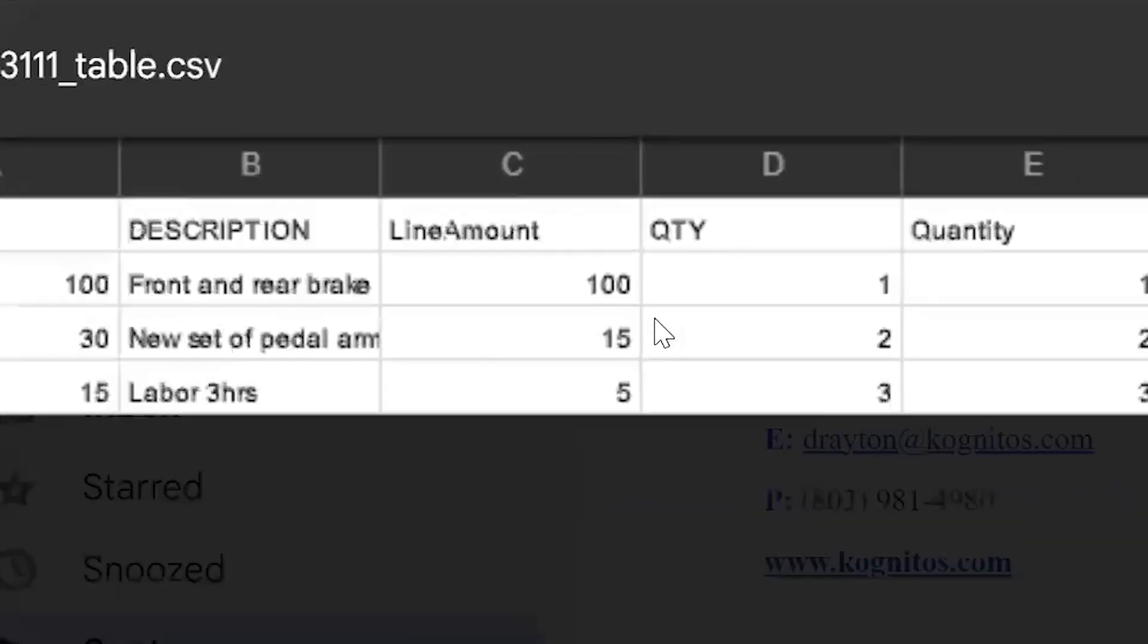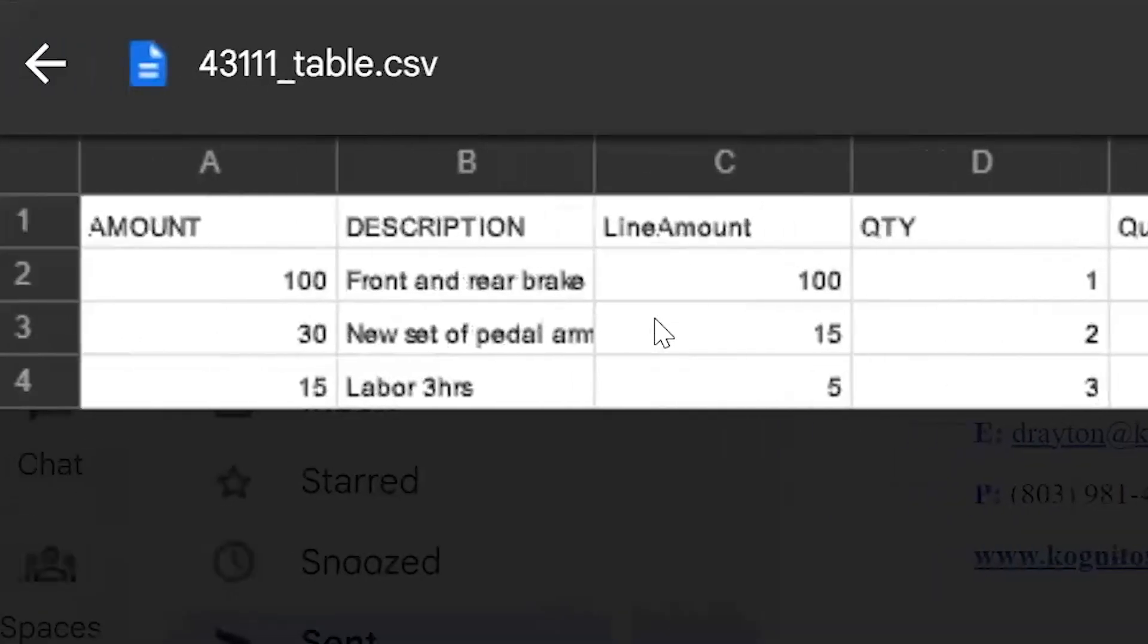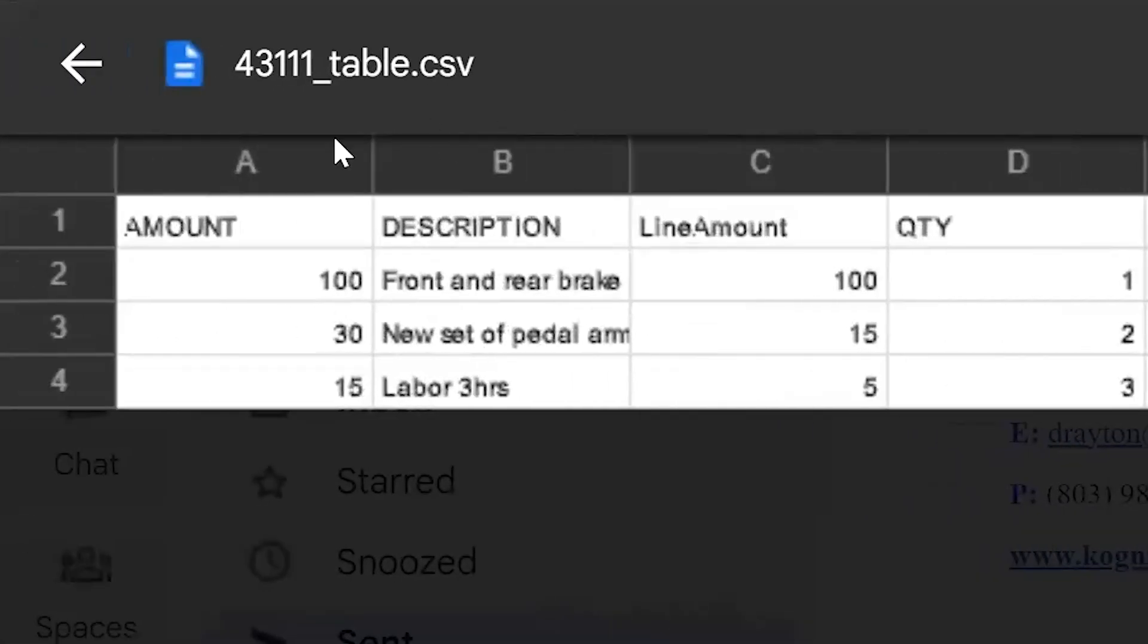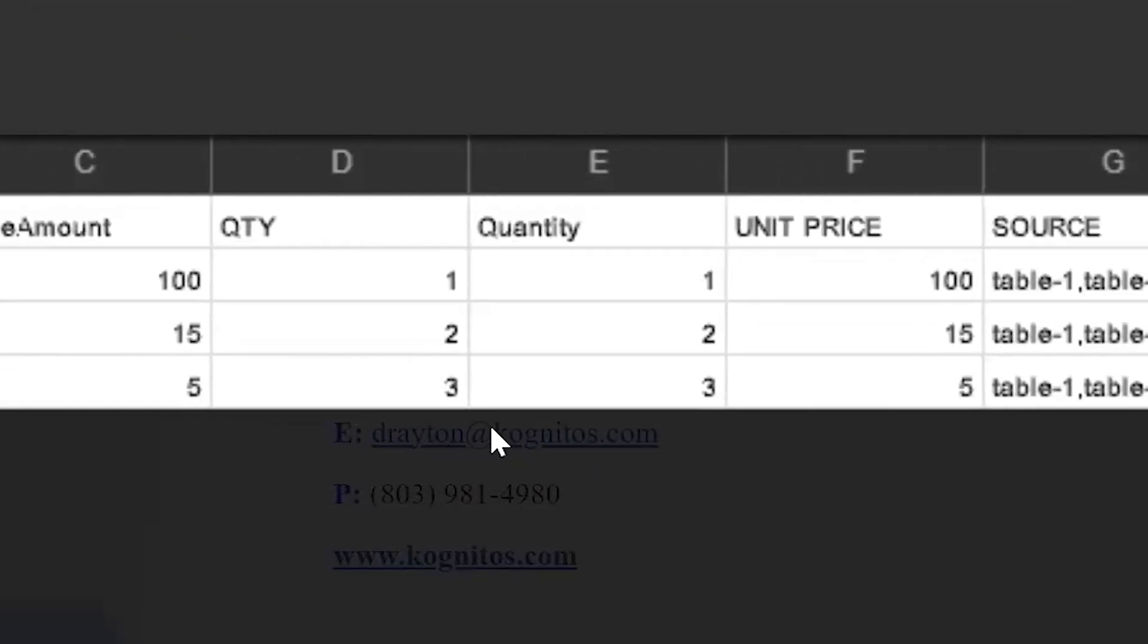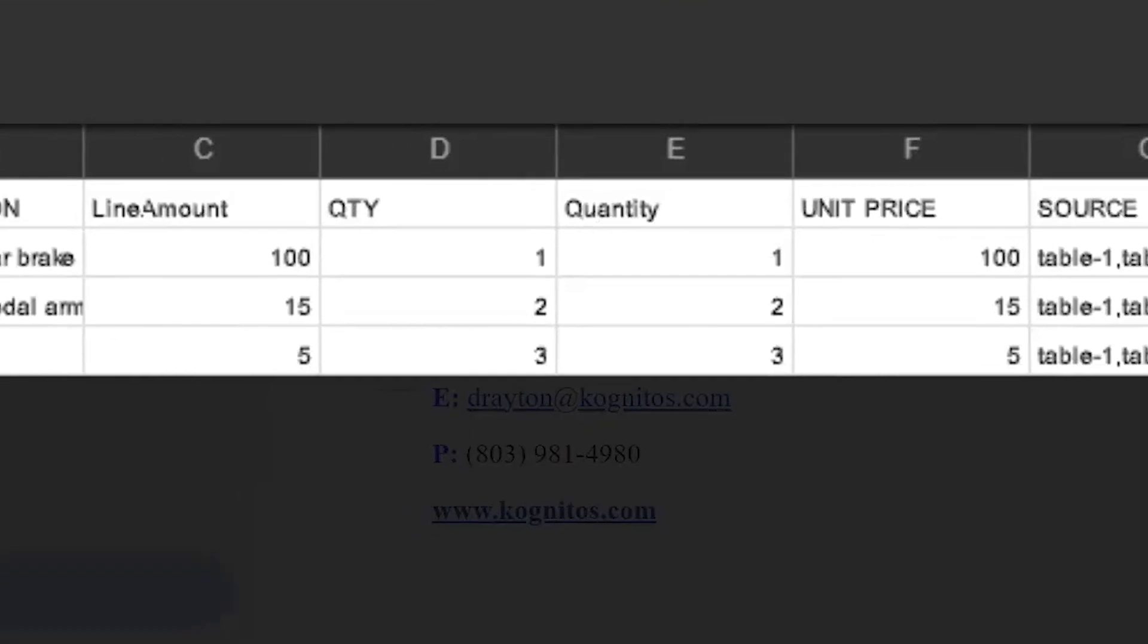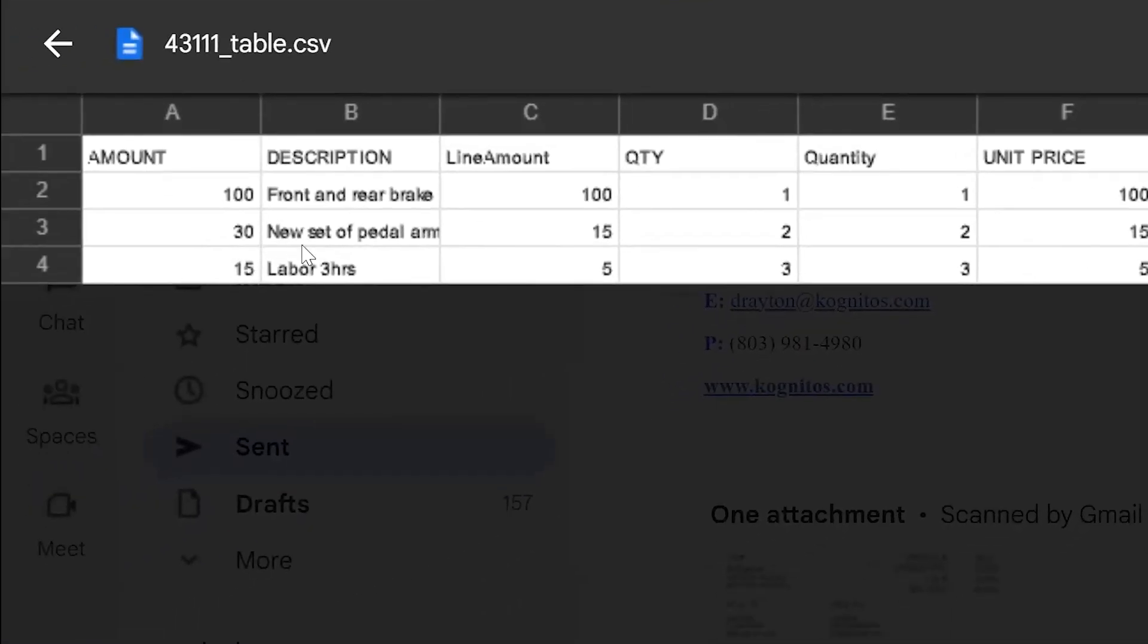Sure enough, here we have on the left, what came from the invoice, on the right, what came from Oracle. We can see that things match. We can see that it created the CSV file, the JSON there within SharePoint.